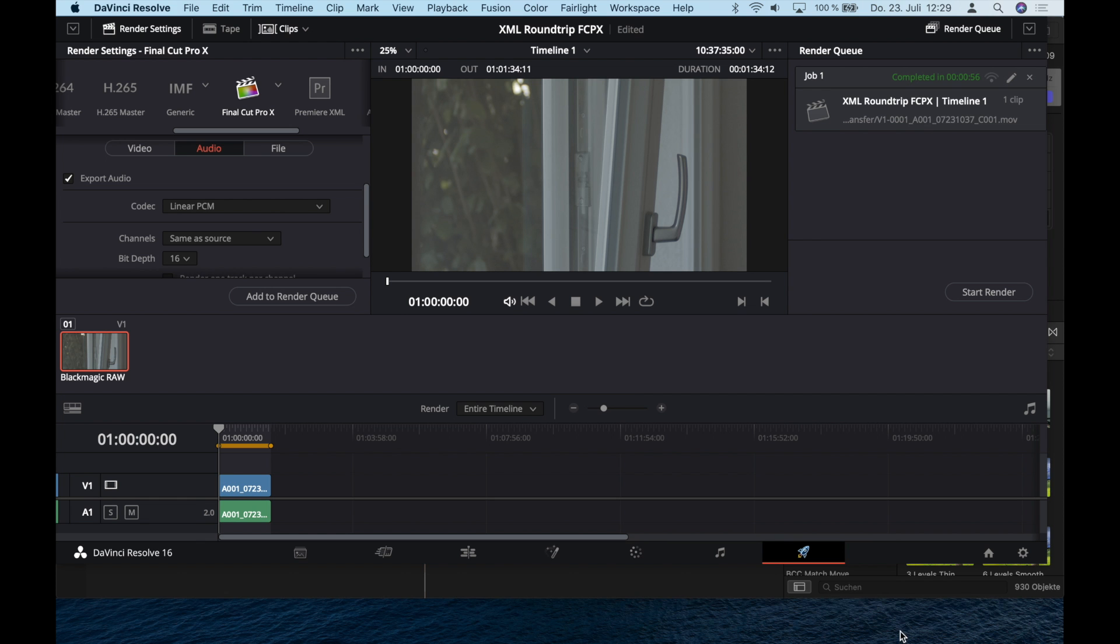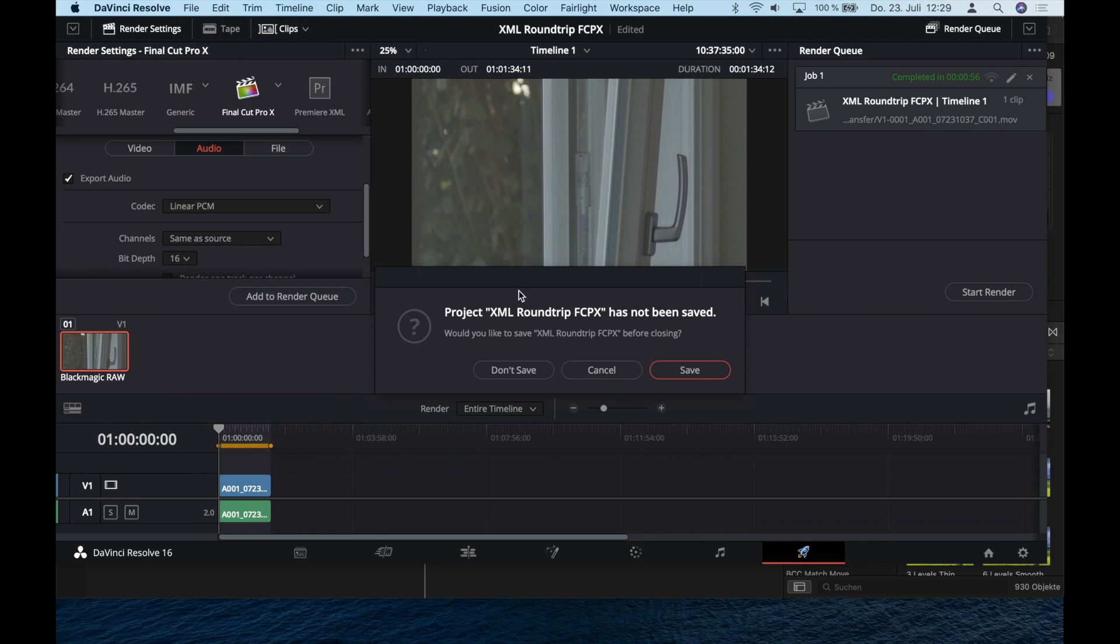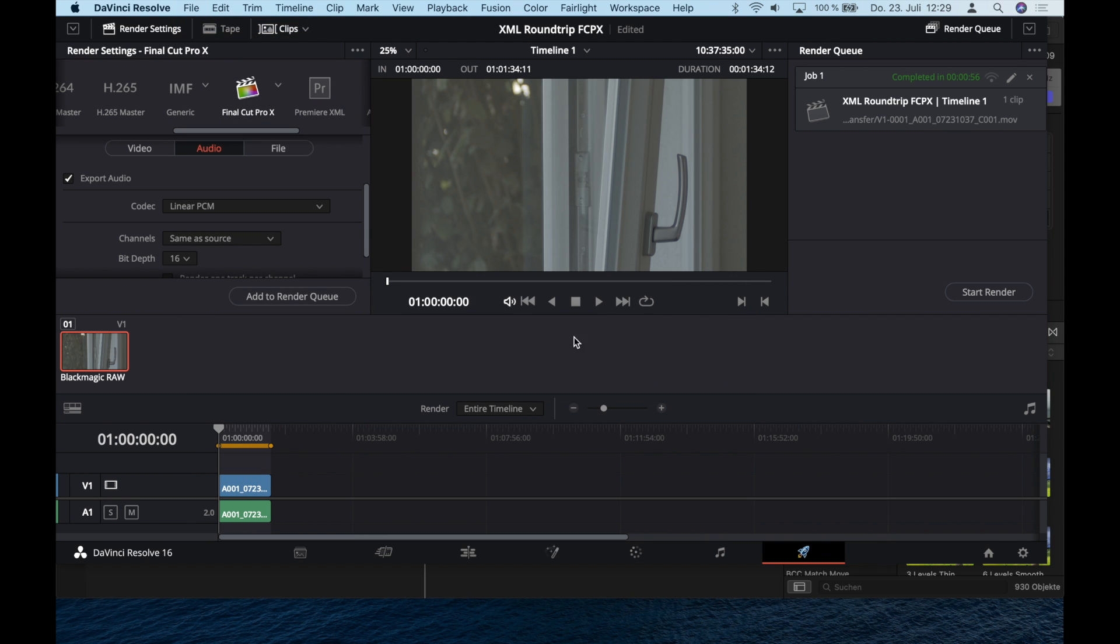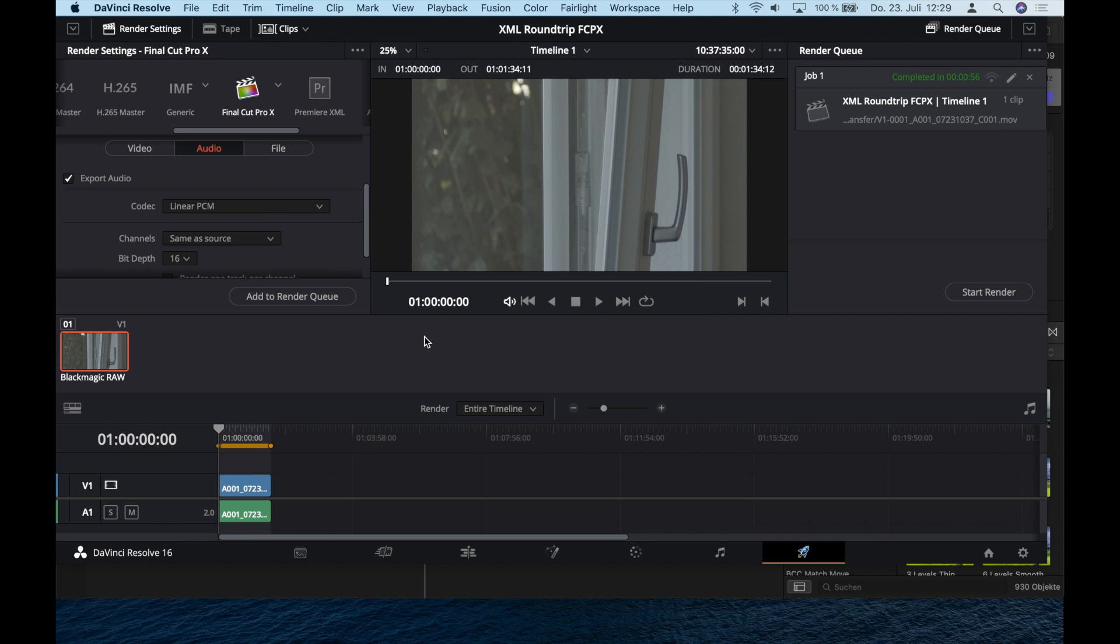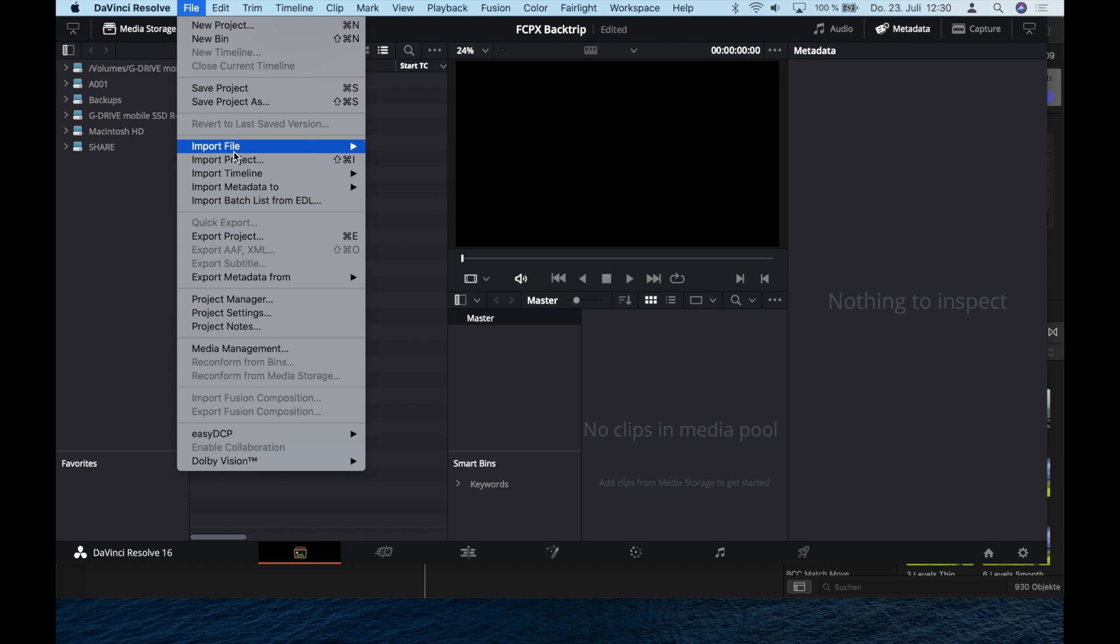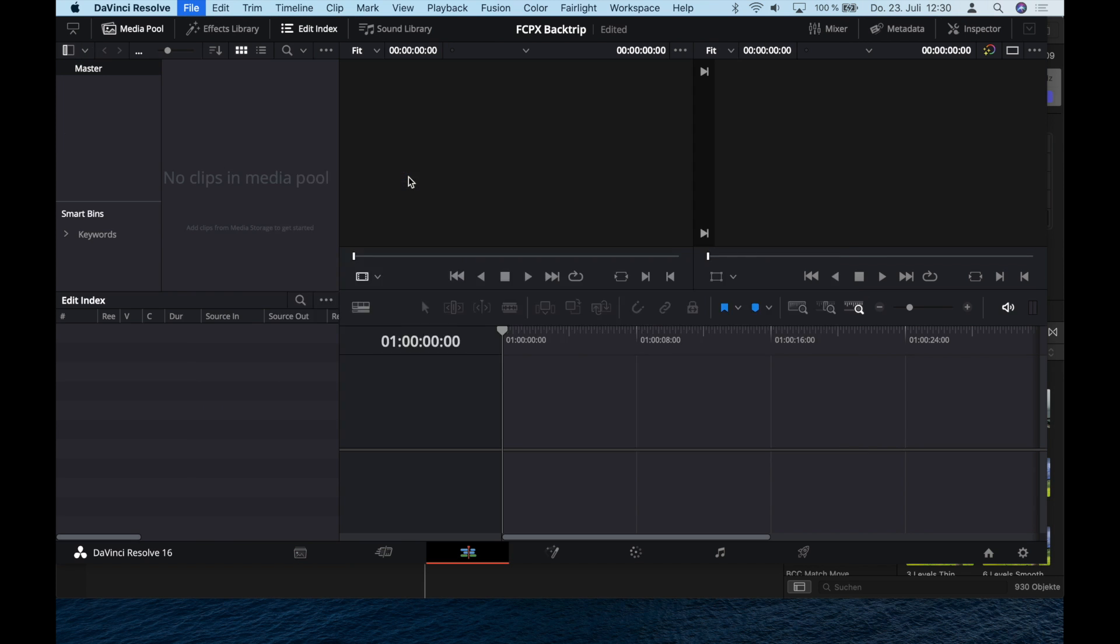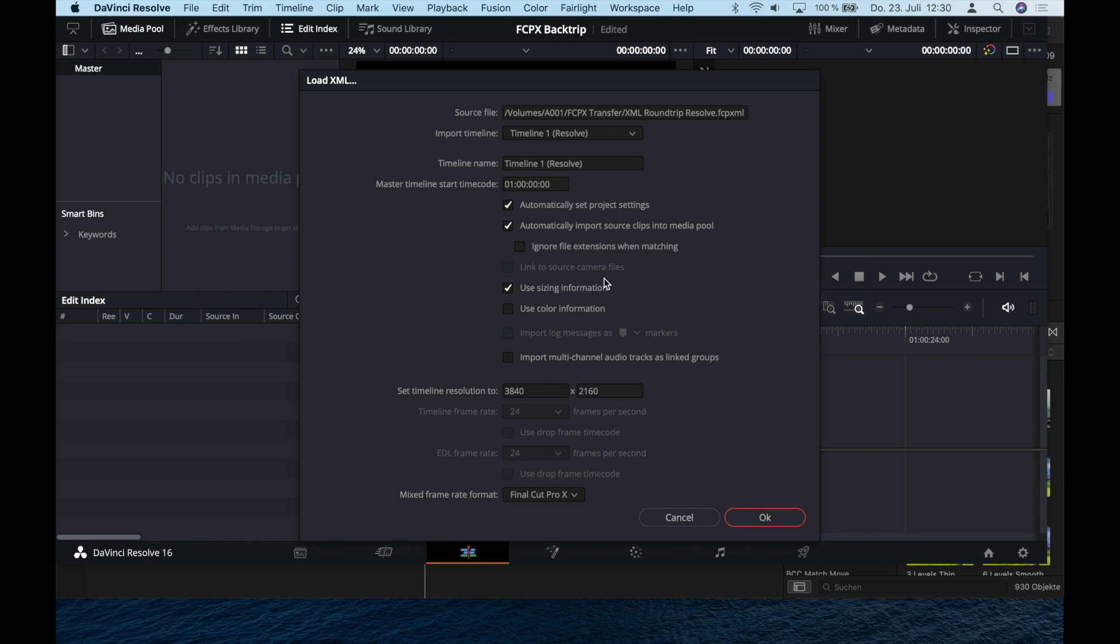Jump back into DaVinci Resolve, create a new project from file, save this one first. I'll call this one FCPX Backtrip. It opens the new project and now import this timeline XML. Choose the new one and it automatically connects these proxy files that Final Cut did and uses as well.